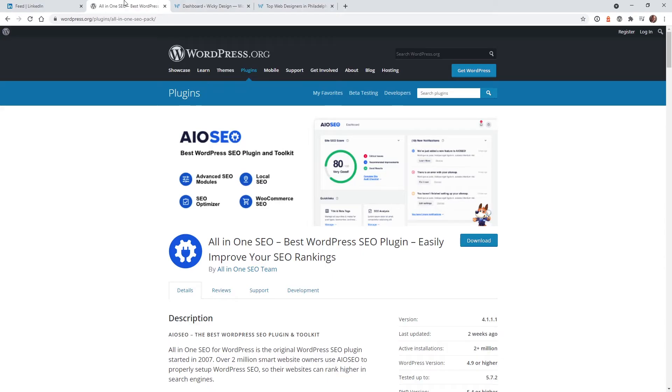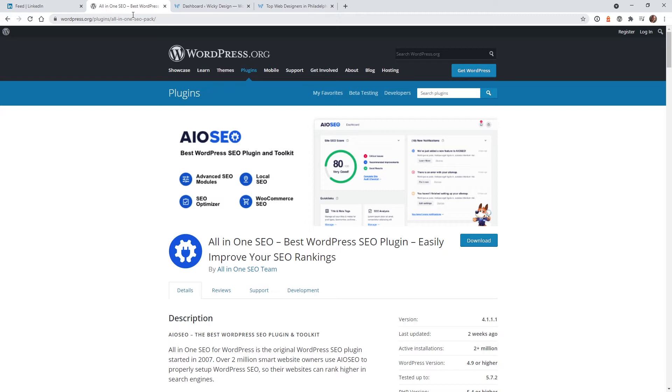The plugin I recommend is called All-in-One SEO. This plugin not only is a good SEO plugin, but it also has tons of features and flexibility for you to control your social media link previews. So let's just jump right into it and I'll show you exactly how to change it.